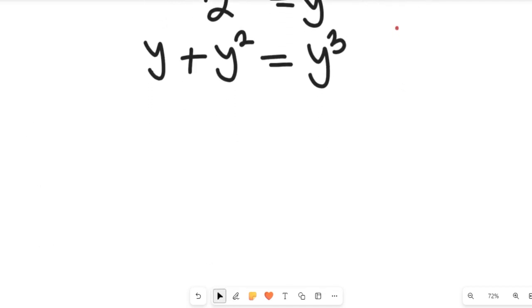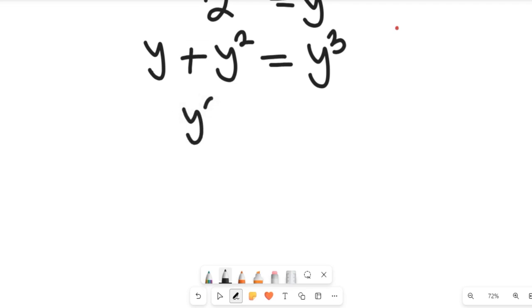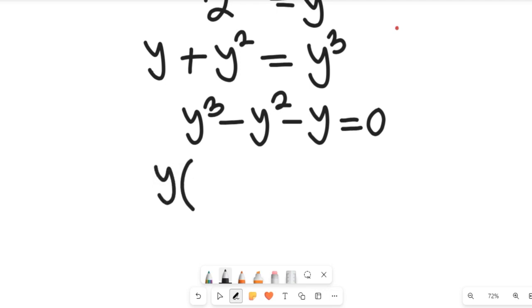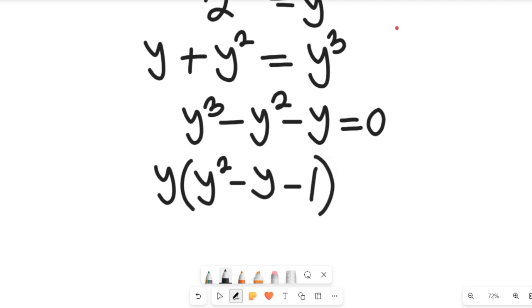Let's rearrange this expression. Taking everything to the right-hand side gives us y cubed minus y squared minus y equal to 0. We can see that y is a common factor, so let's bring out one value of y, leaving y squared minus y minus 1, and this equals 0.